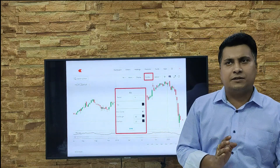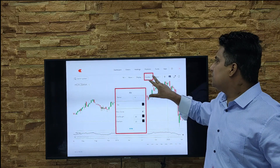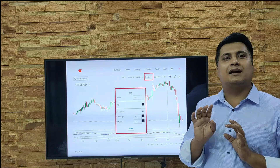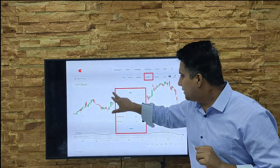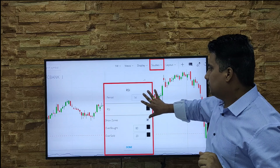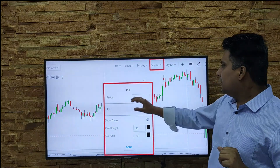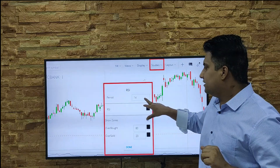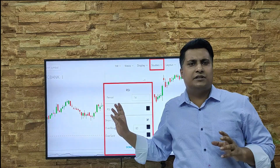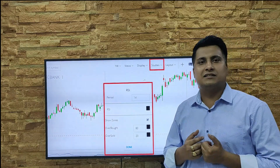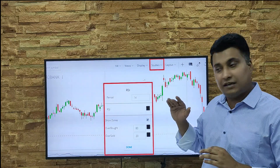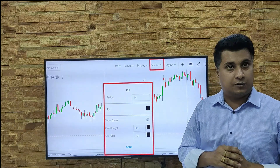Now, how to apply the RSI. Log into your Zerodha Kite application, then go to Studies. Once you click on Studies, a box will appear — inside that search box, just type RSI. Once you type RSI, a red-color highlighted window will appear. By default it is set to 14 days, and here you can see 80 is the overbought and 20 is the oversold.